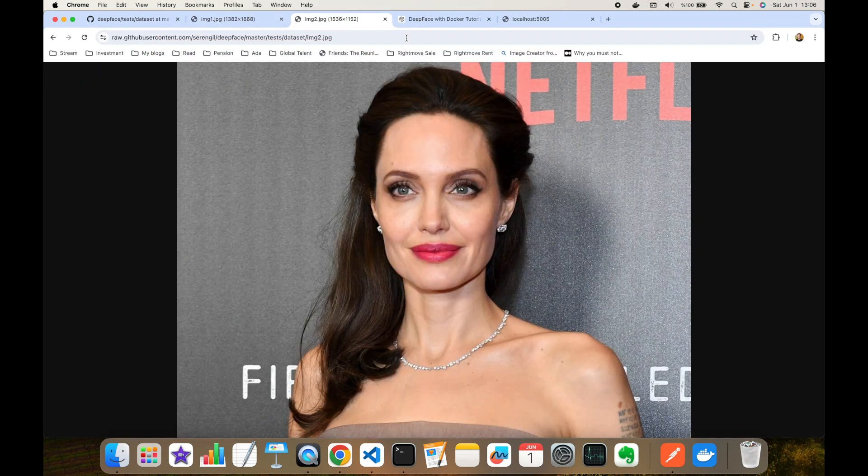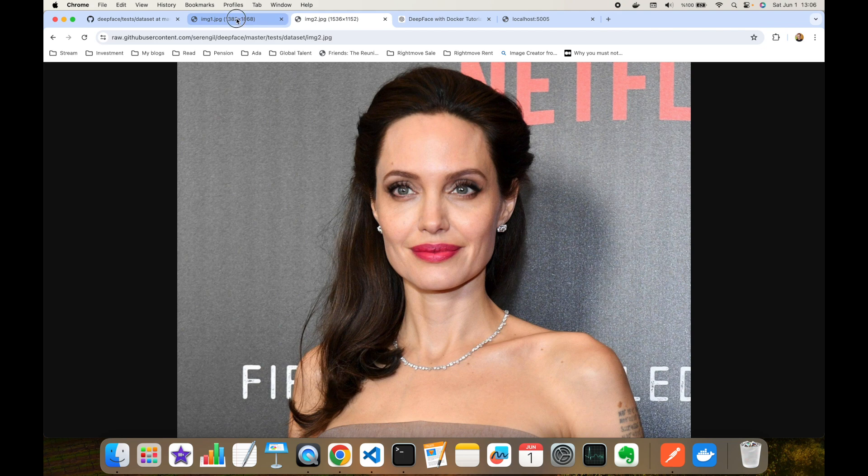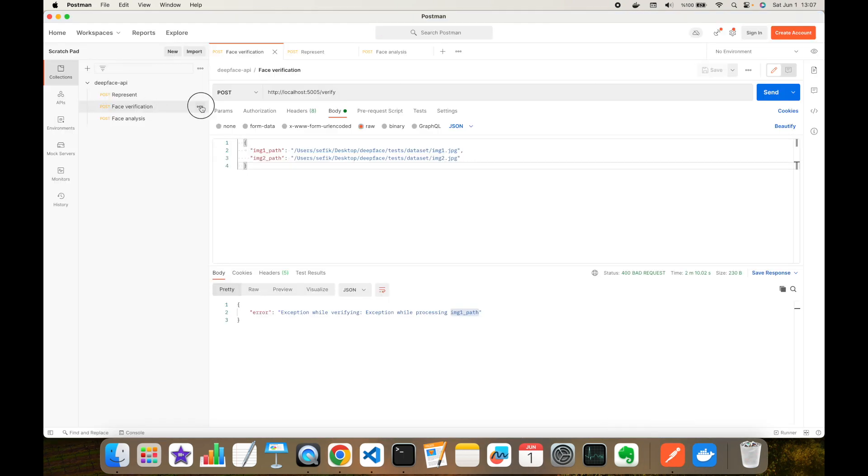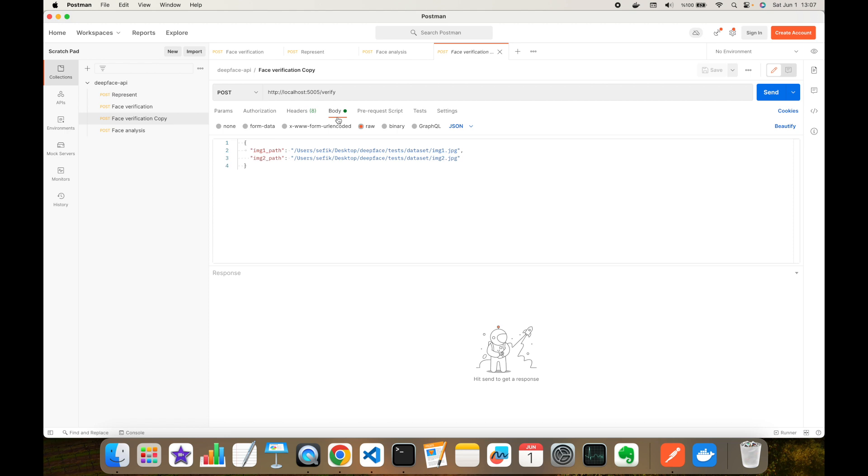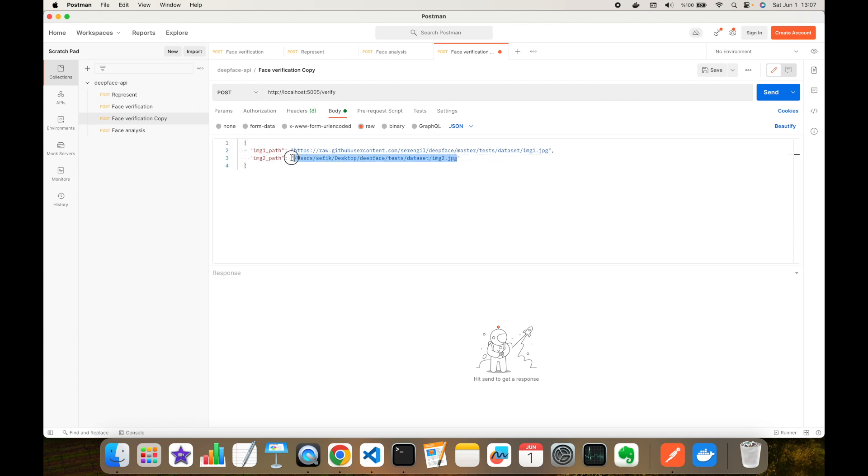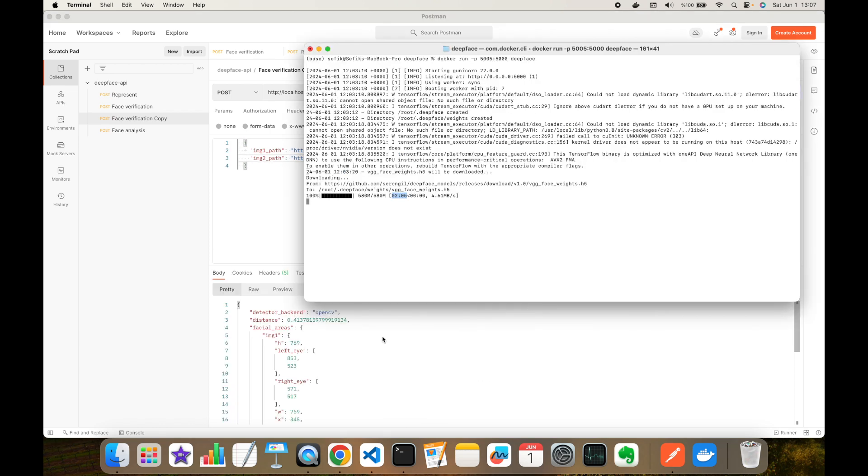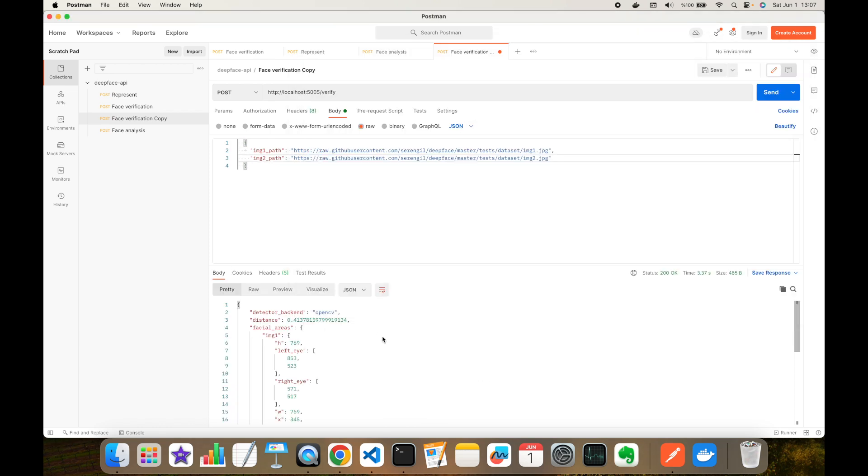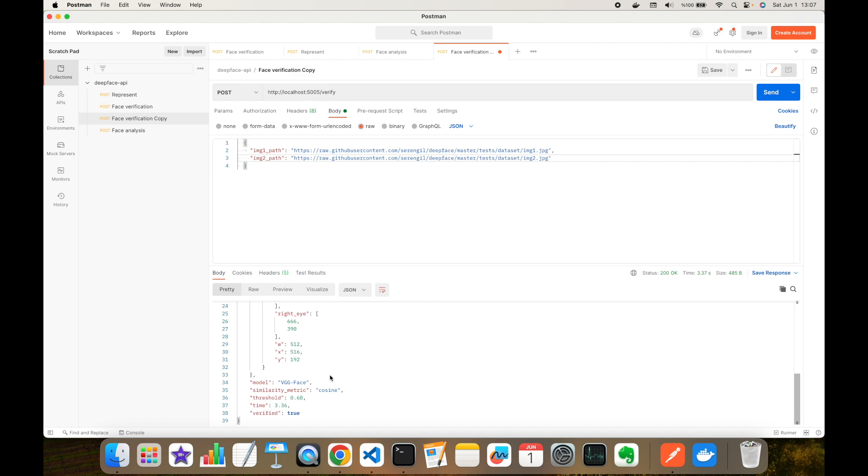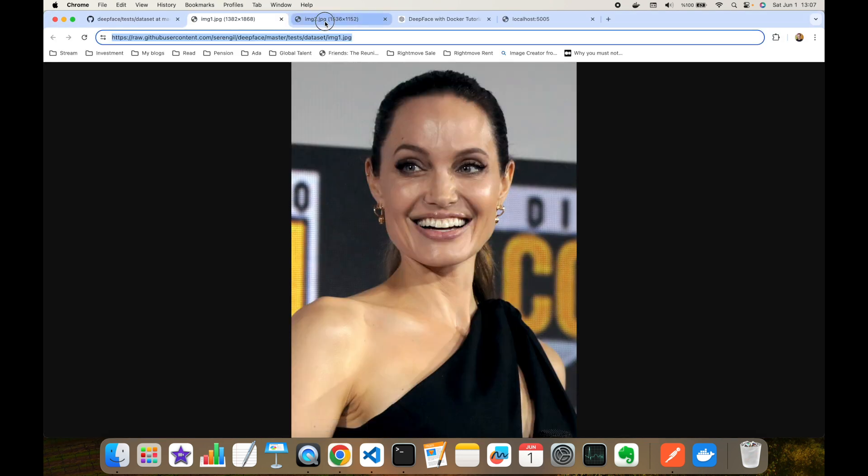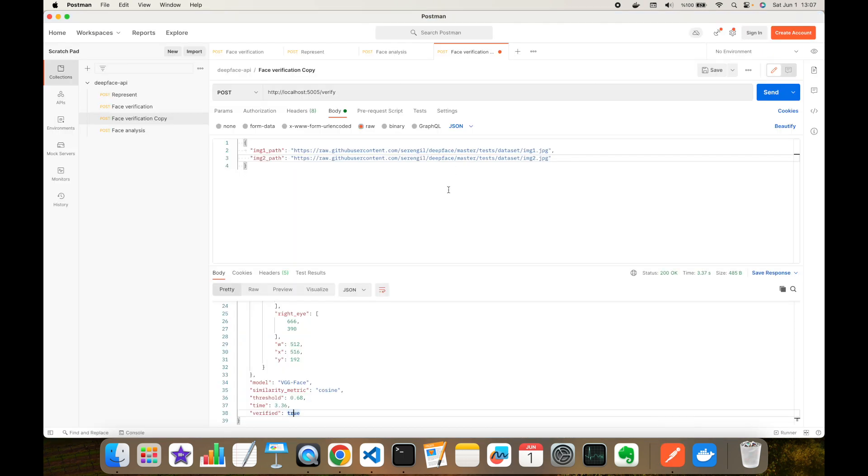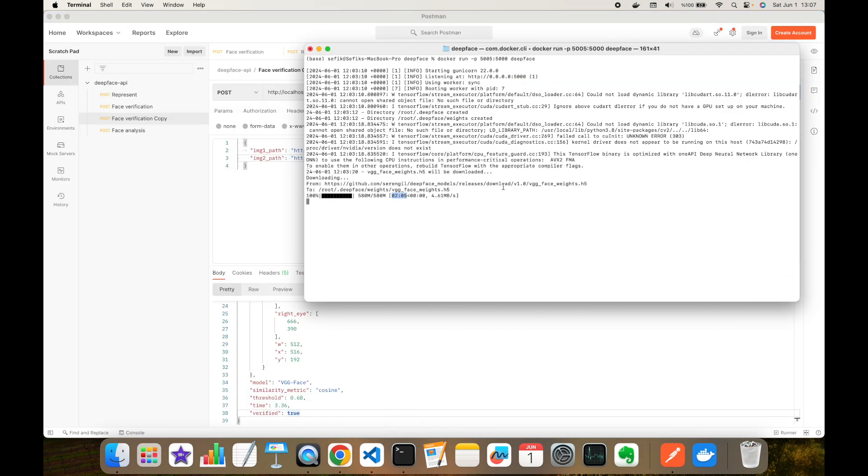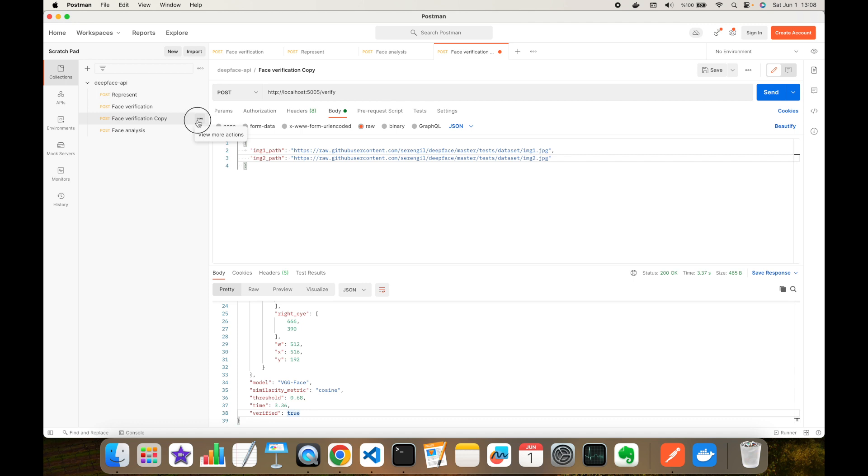Let's try to send the URLs. This is the first image URL and this is the second image URL. Here I'm going to duplicate this. Firstly, secondly, I'm going to change the content of first image and second image. As you can see, this returned a response and it says verified key is true. In other words, this image pair is same person as expected, and this is running from our Docker.